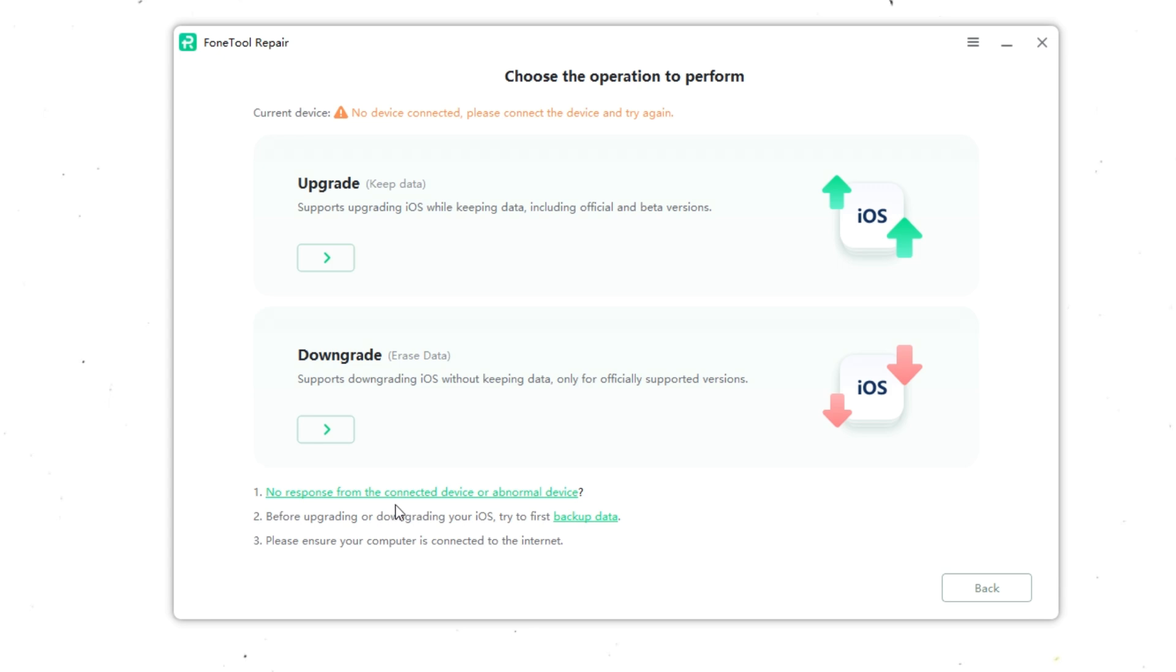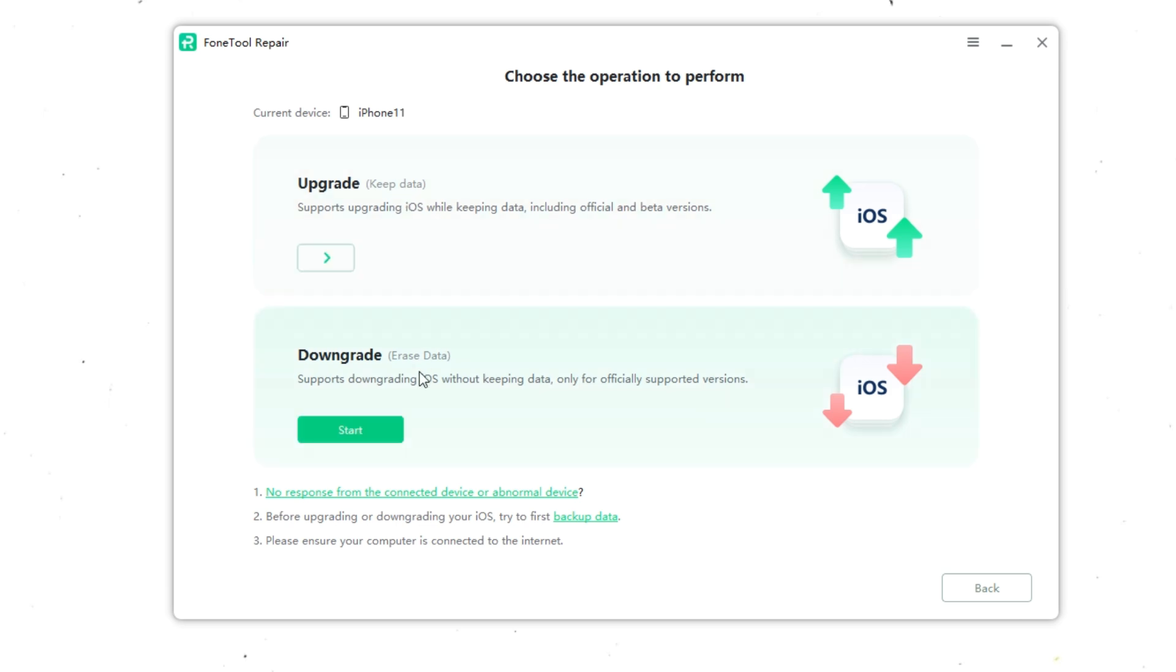Here you can choose to upgrade or downgrade the iOS system. Upgrading the iOS system will not lose data, but downgrading iOS 26 to iOS 18 or other older systems will lose data. Don't worry, after downgrading, we only need to restore the iTunes backup and we won't lose data.